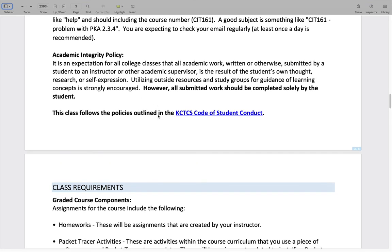The academic integrity policy is outlined in the code of conduct. KCTCS has had a zero tolerance no-cheating policy for some years now: if you submit work from somebody else, or somebody else does your homework, it's an automatic E in the course — and it is an E that cannot be removed from your transcripts.